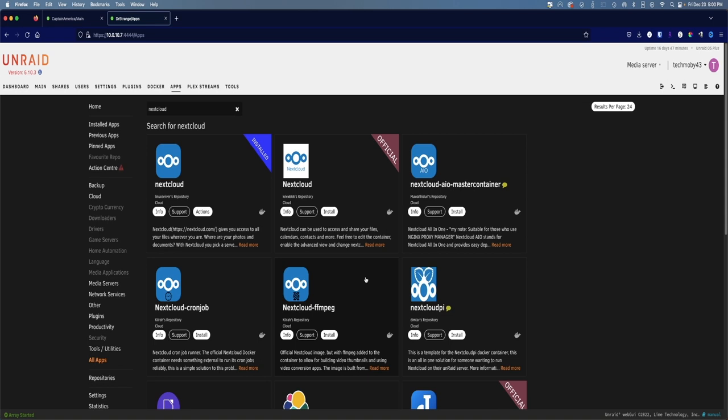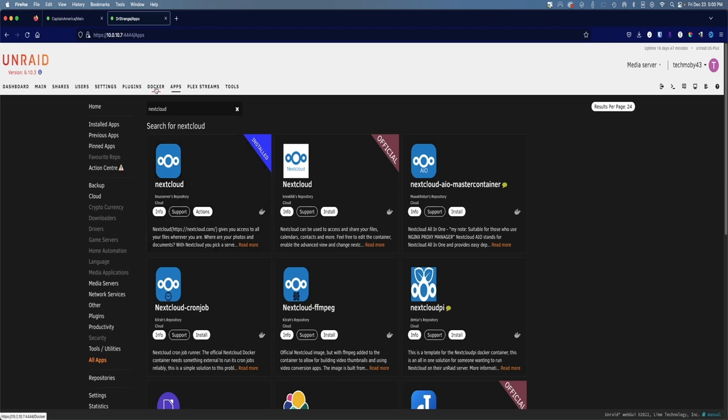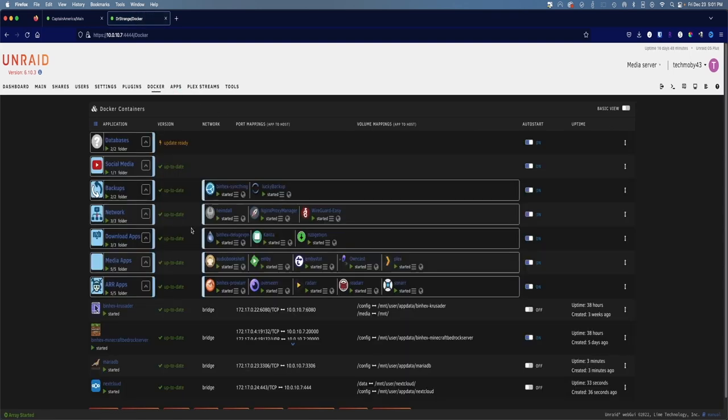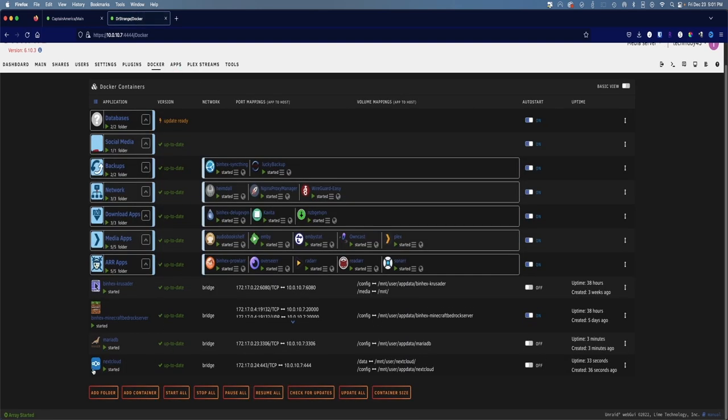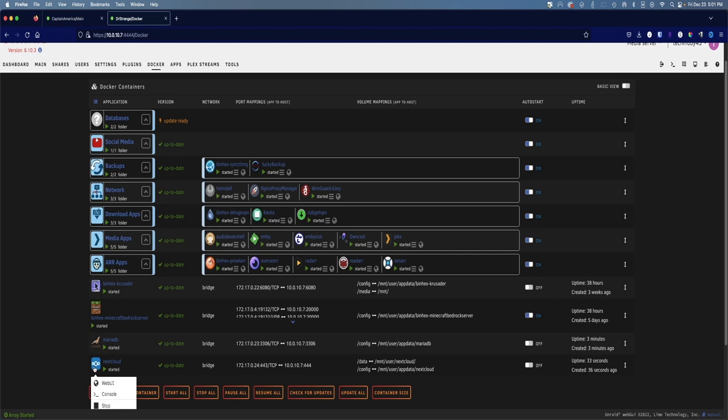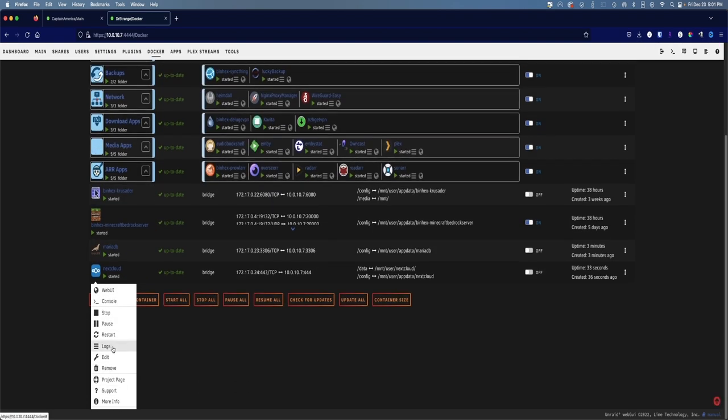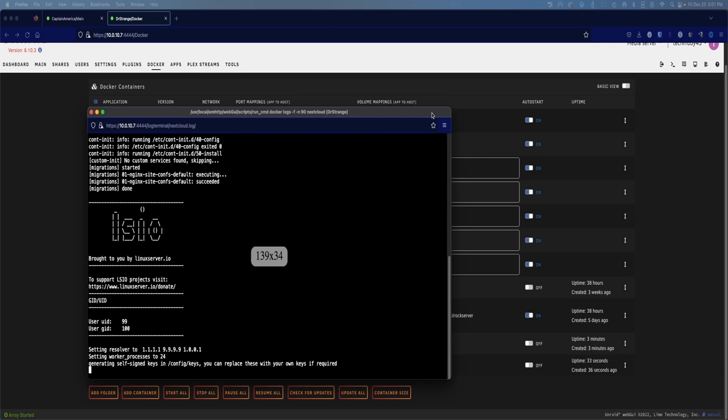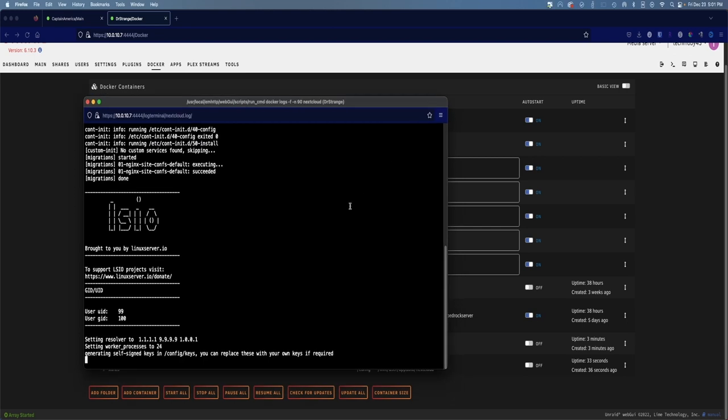Now that's still going to be installing. It's running a few things in the background. So right now we're not able to access Nextcloud. It'll take about a minute or so. One thing that you can do to find out at what stage you're in or when Nextcloud is done loading is go to your docker, scroll down to Nextcloud, click on the icon for Nextcloud and click on logs. When you click on the logs you'll come up to this screen. This is the log for the container that Nextcloud is in.